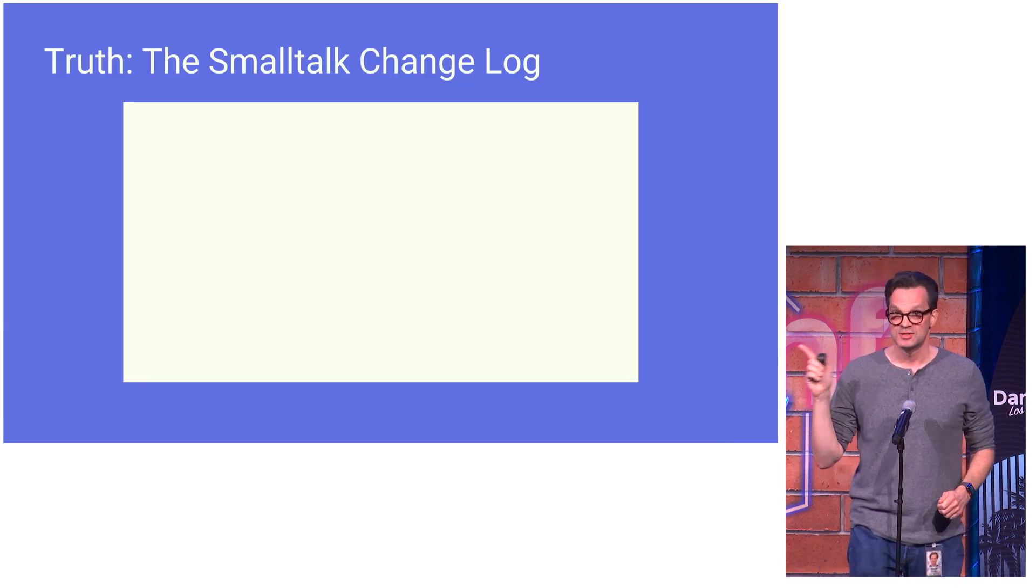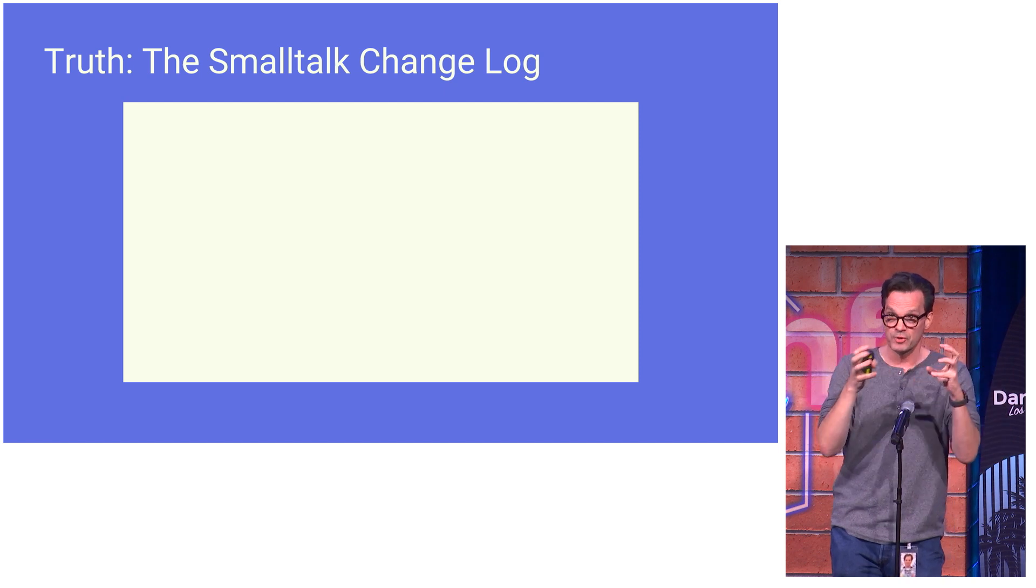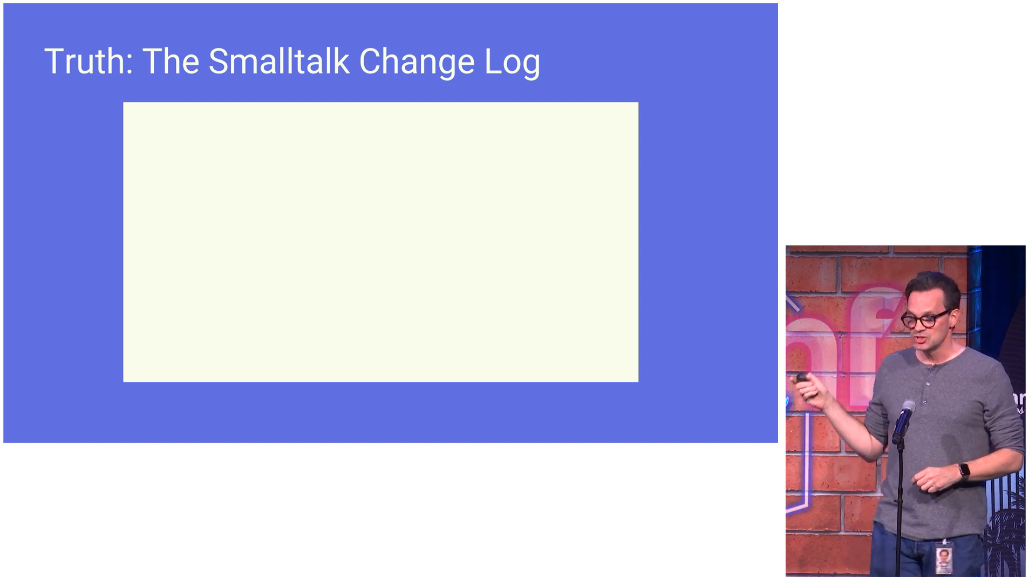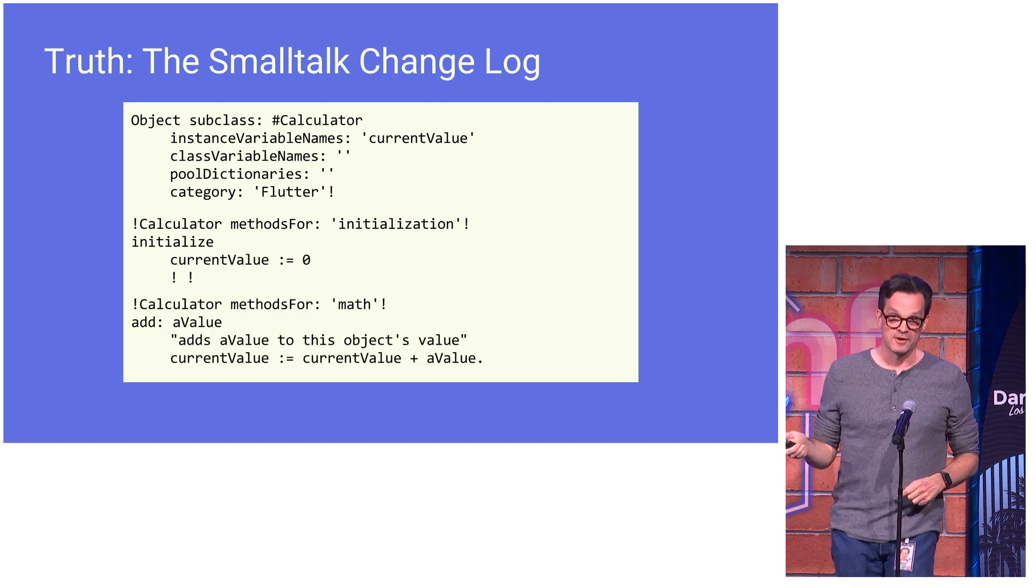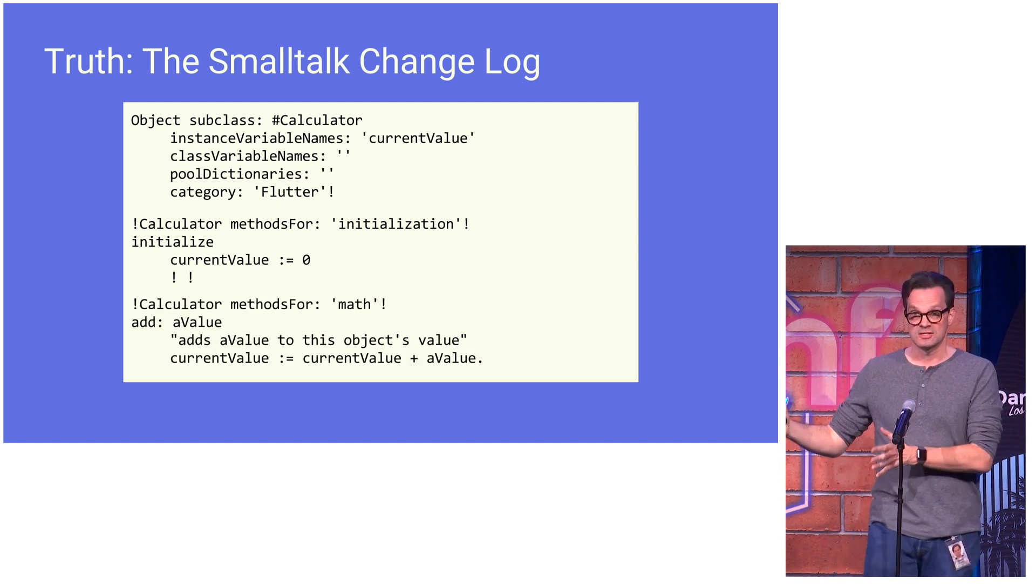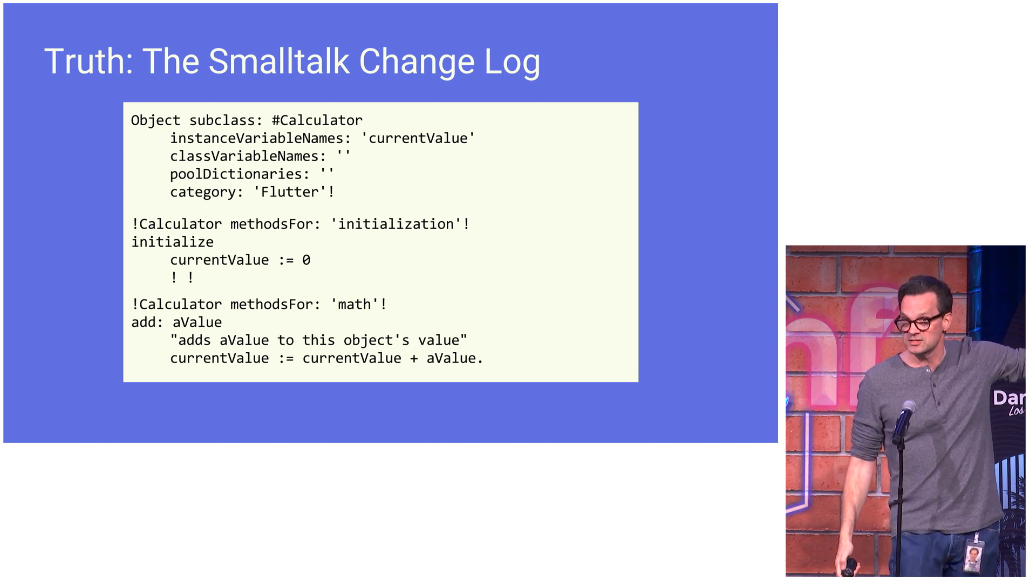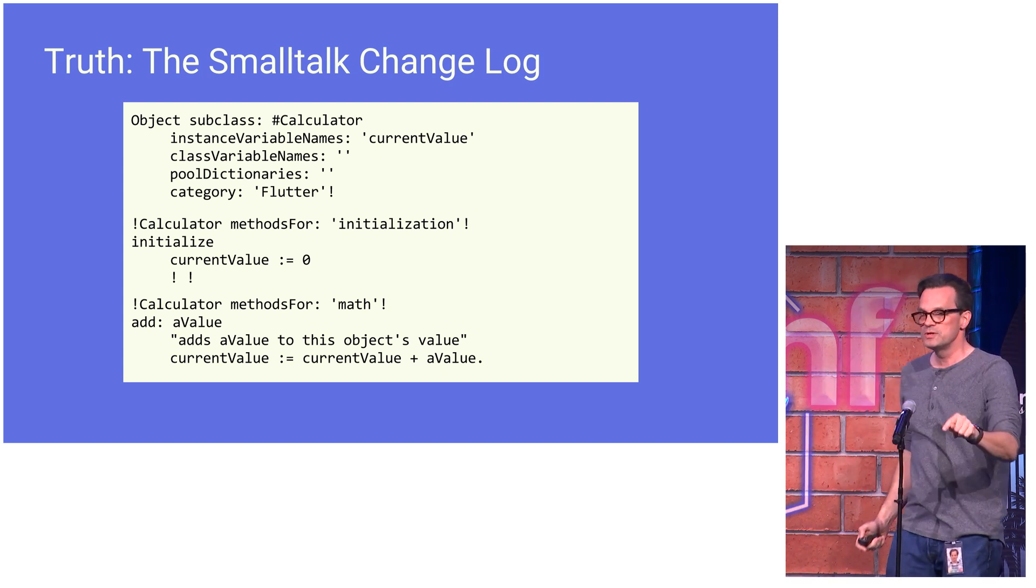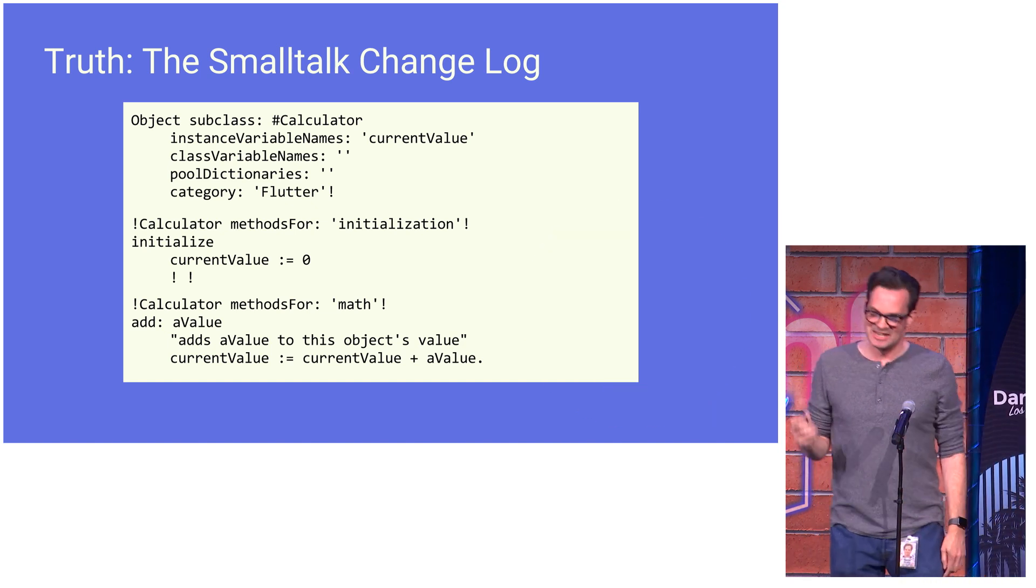Here's the real truth. Smalltalk, even though the user model was you are operating on objects, what they were doing as you made these changes is they were writing these changes down to a log file. So you could take the base image and this log file and reconstitute your state. So even if you go all the way back to 1981, there was still this concept of a stream of data, and the stream was authoritative.